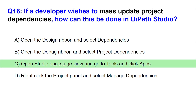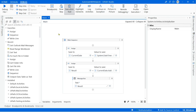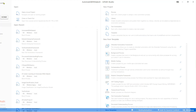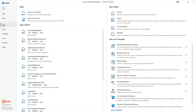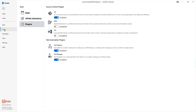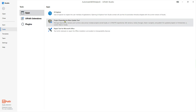The answer is C - open Studio backstage view, go to tools, and click apps. There you would find the mass update project tool. Let me show you: I'll go to the backstage view, click on tools, then click on apps, and there you see the project dependencies mass update tool.